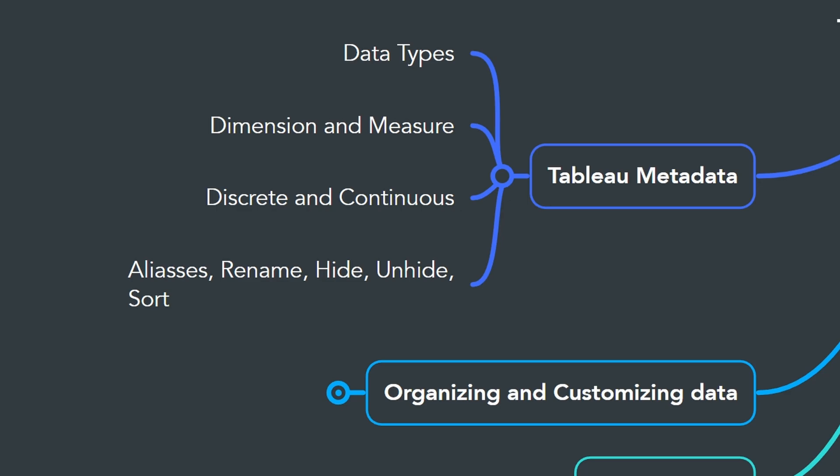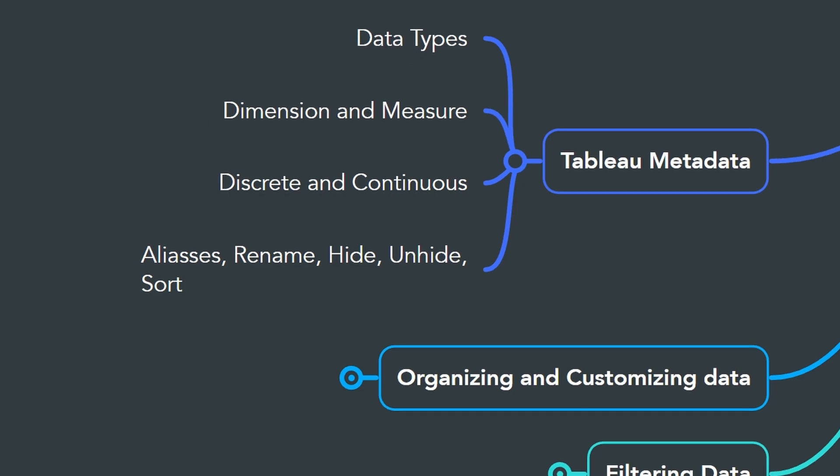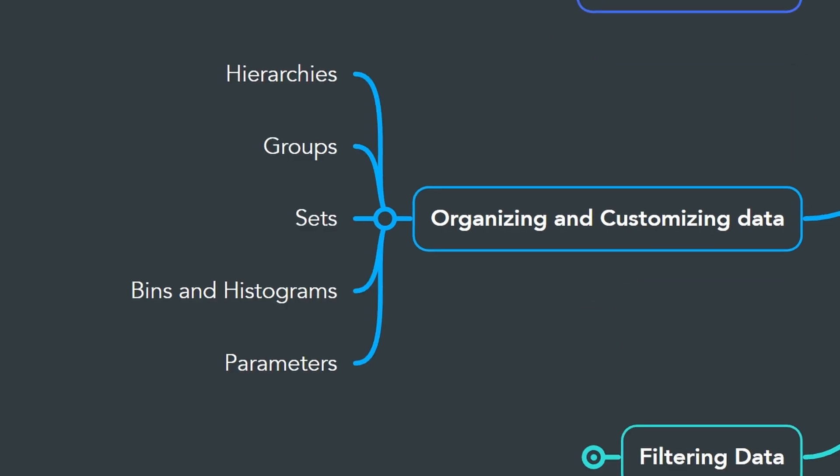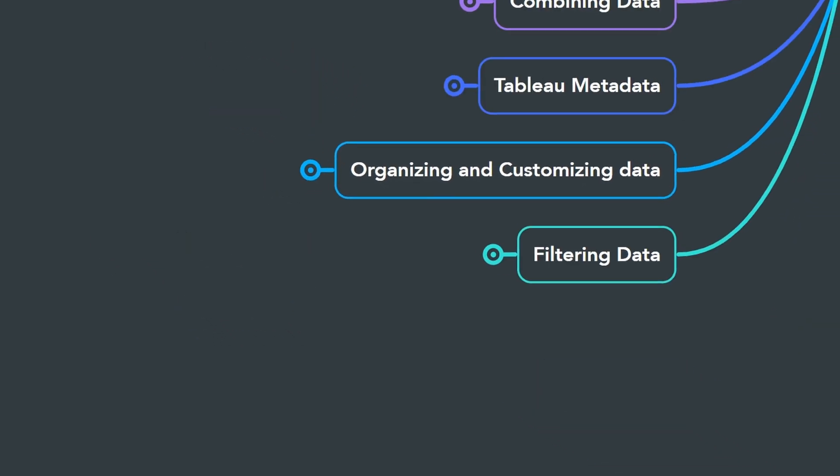One of the key concepts in Tableau is understanding the data types and the differences between dimensions and measures, discrete and continuous, and how to use them. In the next step, you will learn how to organize and customize your data using hierarchies, pins, sets, groups, and parameters.